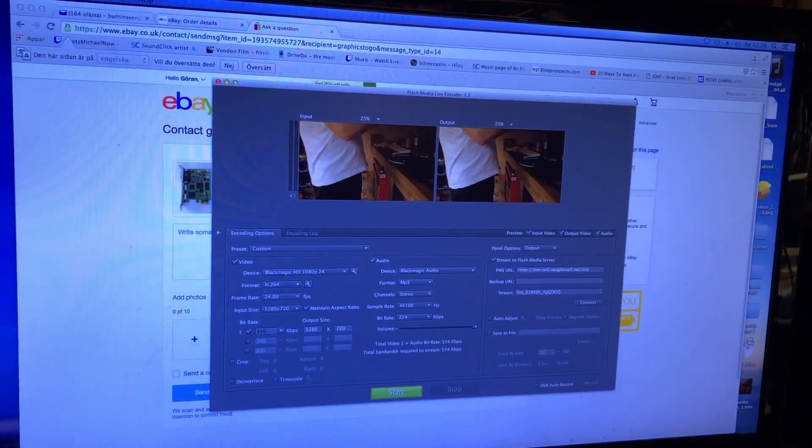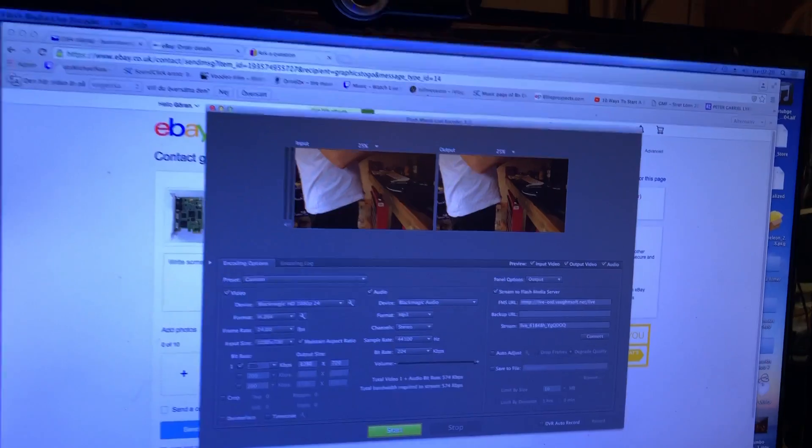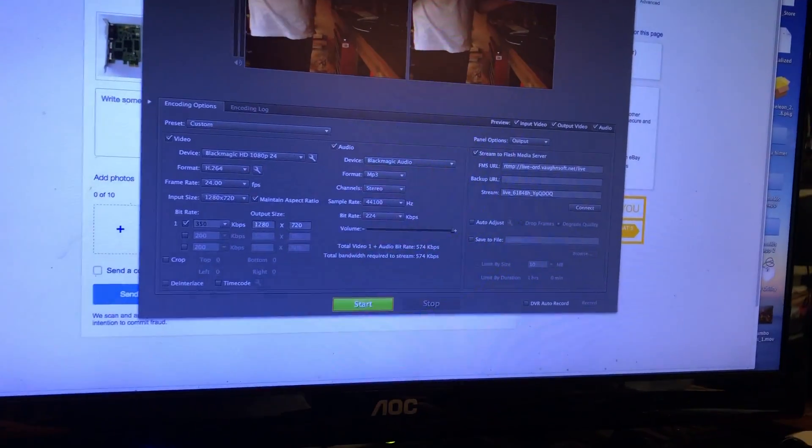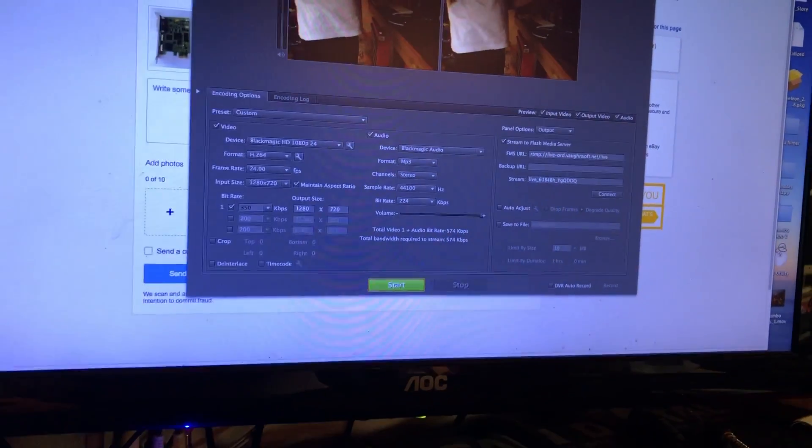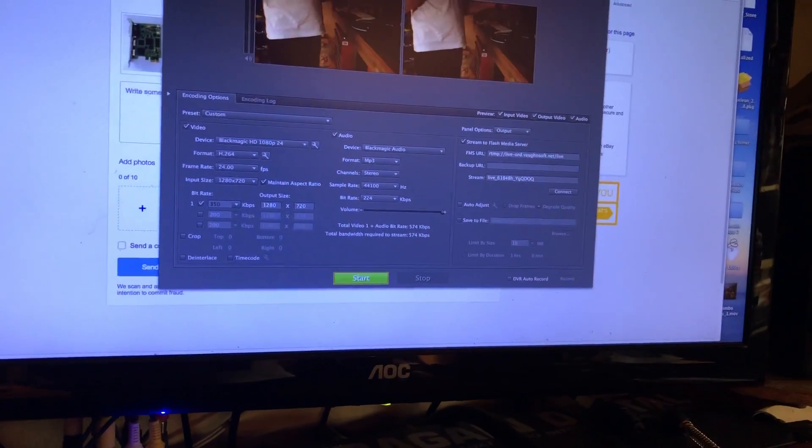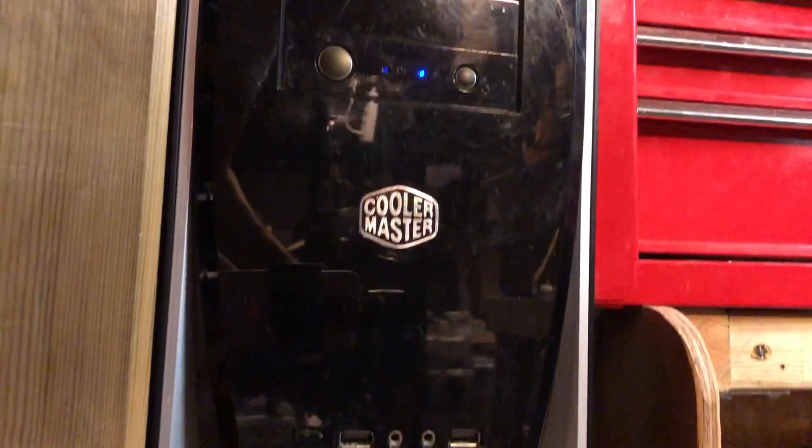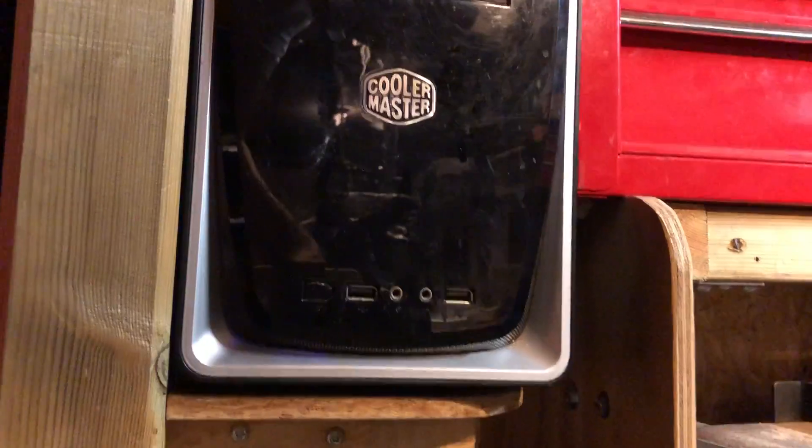Picture it, Flash Media Live Encoder. I'm using the Intensity Pro capture card for this PC, running, there it is, running OS X.